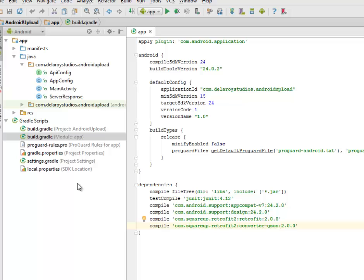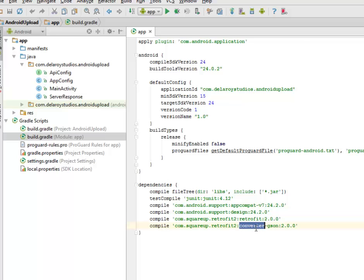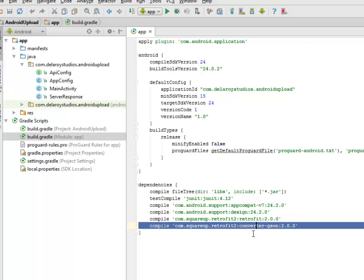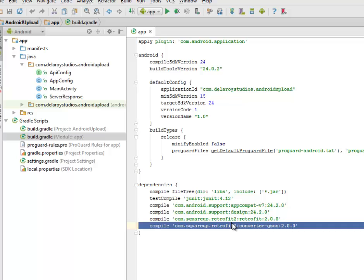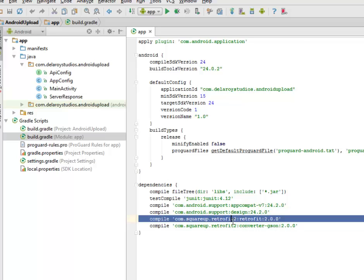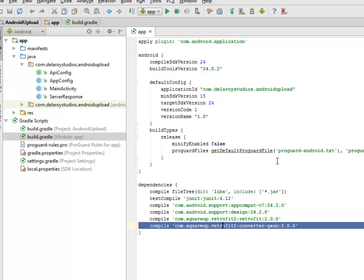First of all, we'll look at the build Gradle where we have the square up retrofit tool and the retrofit converter JSON. Because we're actually converting to JSON, we actually need these two compiles to make the build work successfully. After doing that, you synchronize with Gradle.